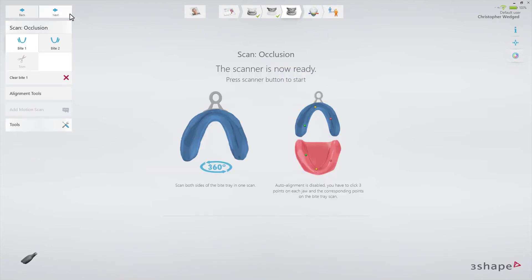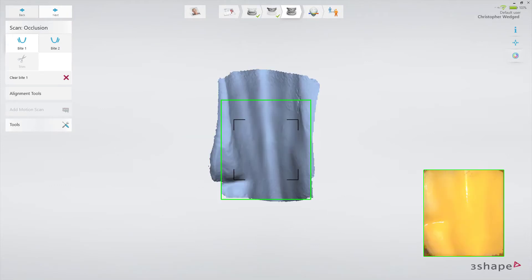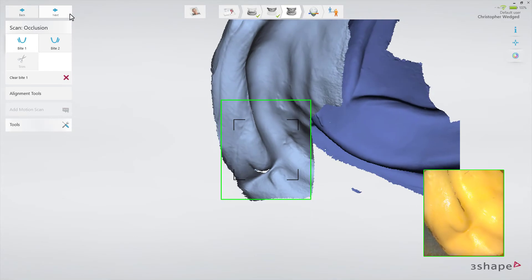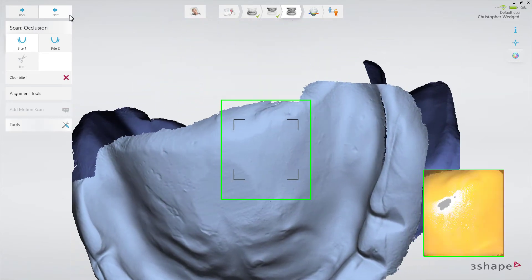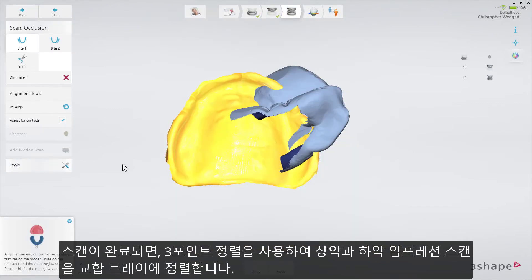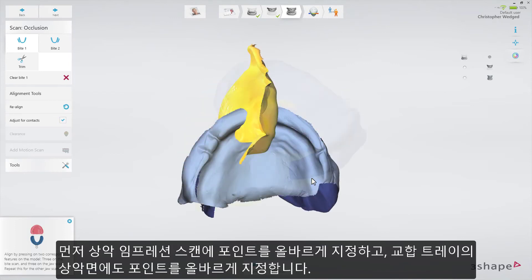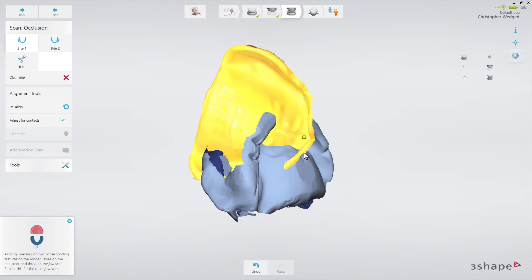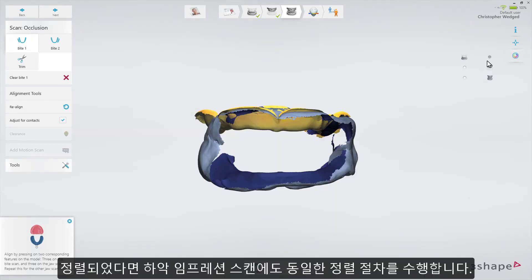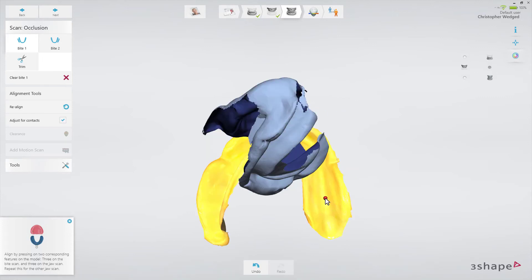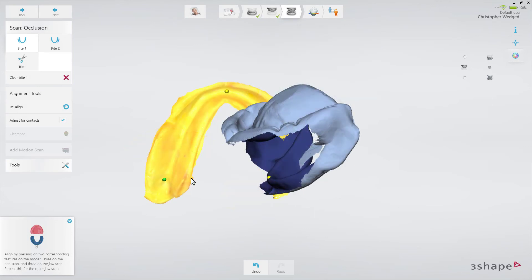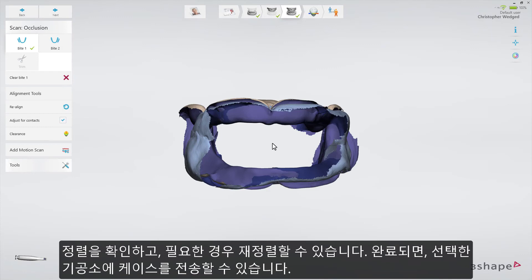Now move to the byte scan page. The pop-up on the screen gives you scanning tips on how to perform it. Scan both sides of the byte tray. When scanning is finished, use the three-point alignment to align the upper and lower jaw impression scans to the byte tray. Start by placing corresponding points on the upper jaw impression scan and the upper jaw side of the byte tray. When aligned, perform the same for the lower jaw impression scan. When the alignment is done, you have the possibility to realign if necessary.